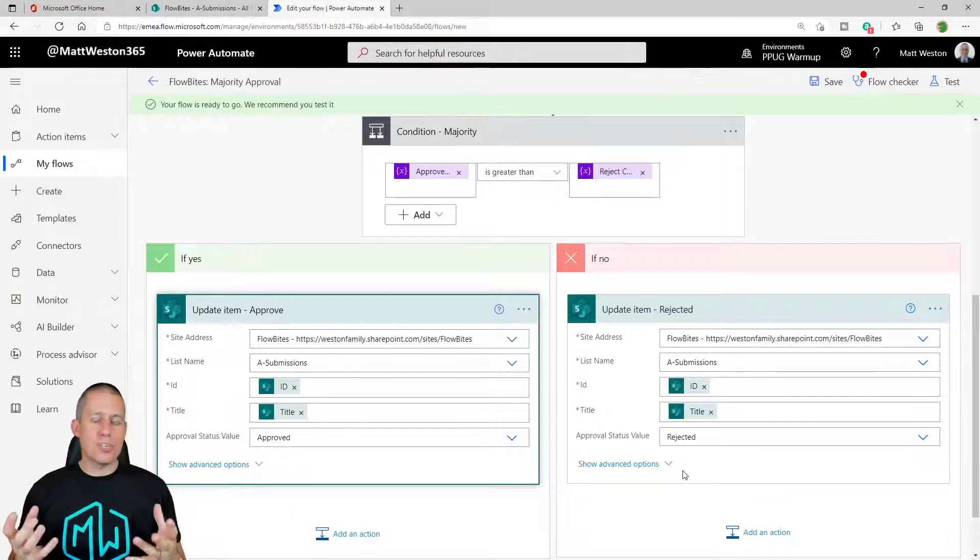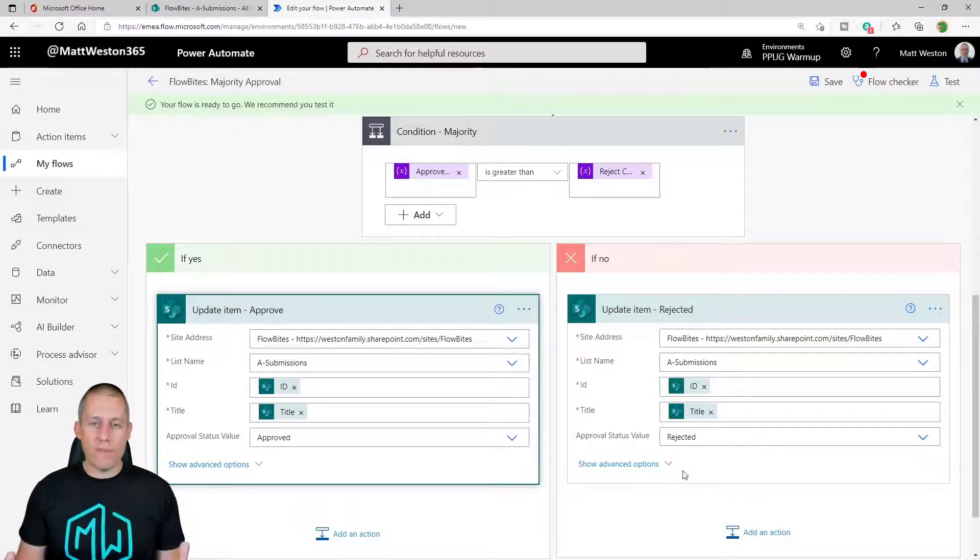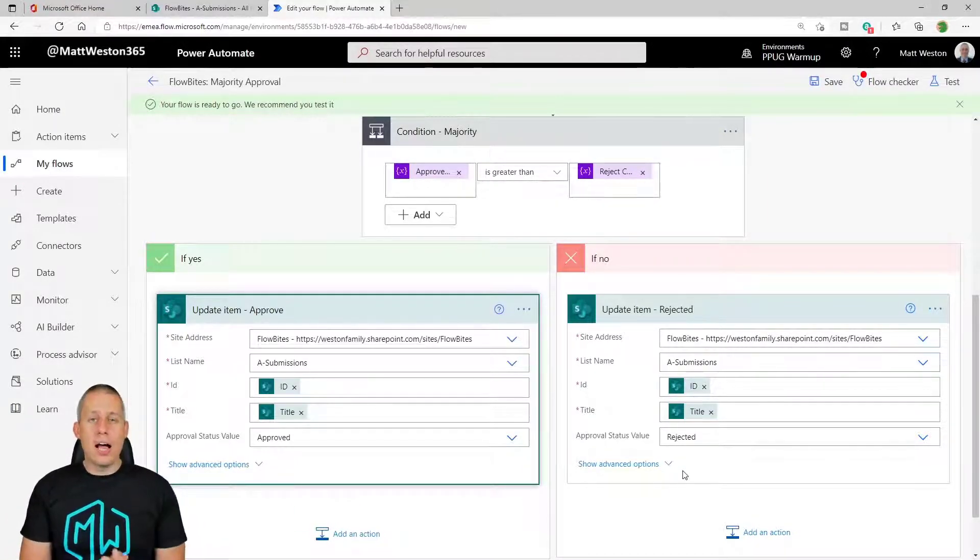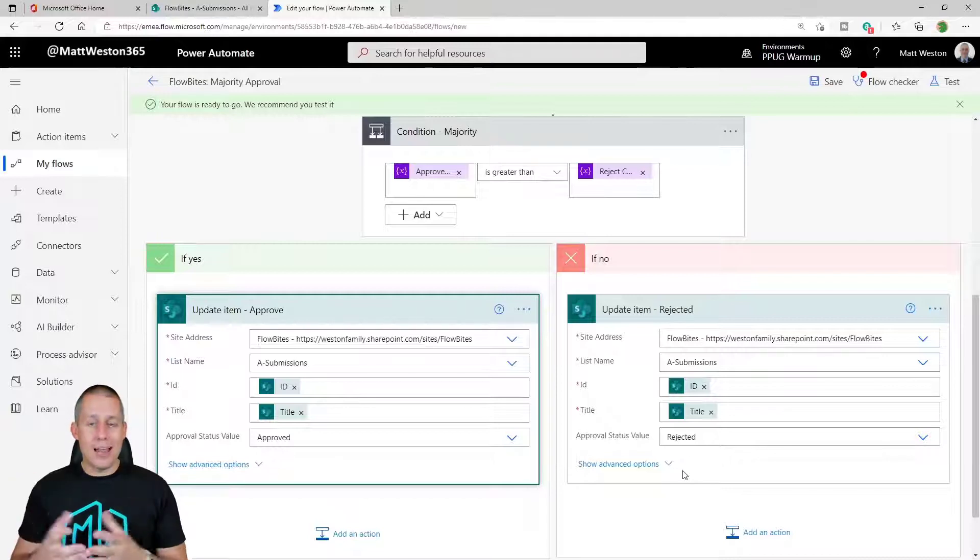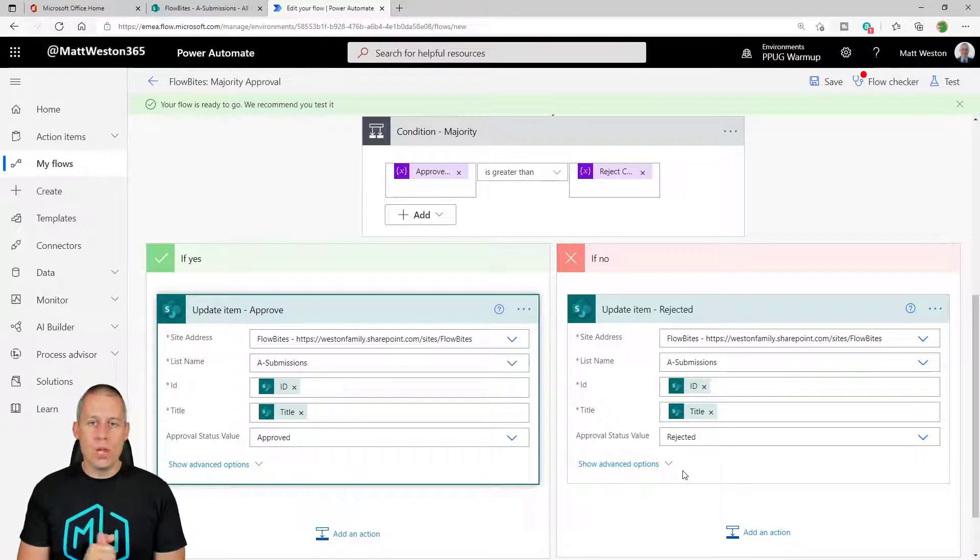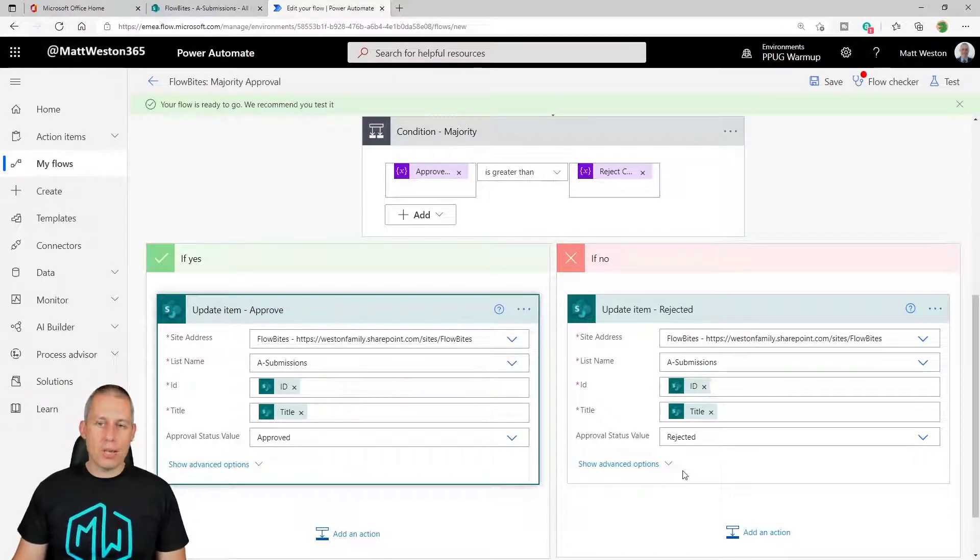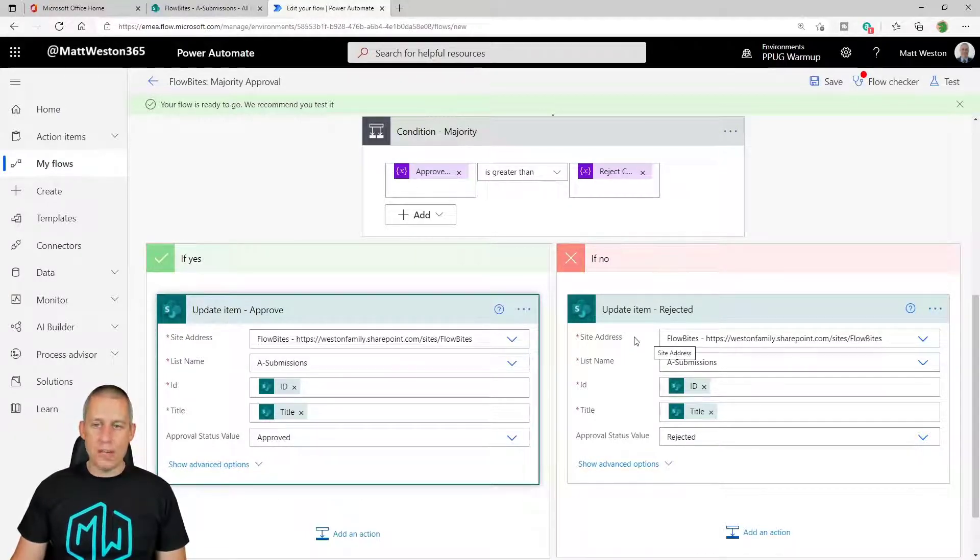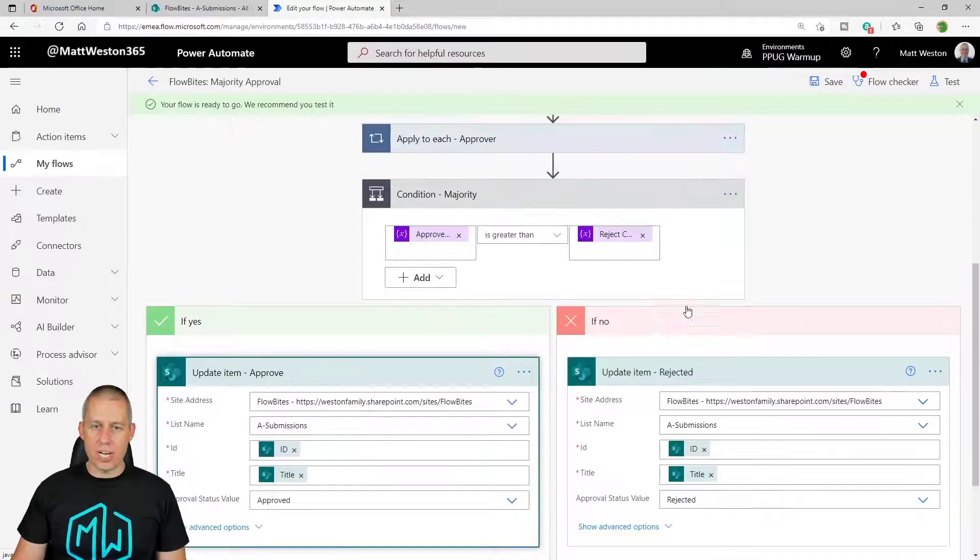But I'm going to keep this nice and simple. I'm going to just have if my approve is greater than my reject, it's going to be approved. Otherwise, it's going to be rejected. So what I'm going to do is I'm going to run this.